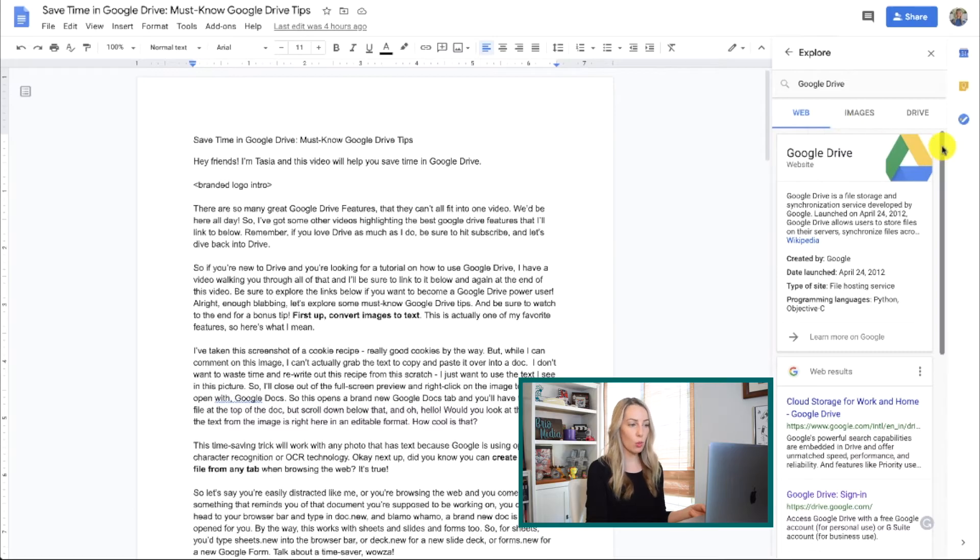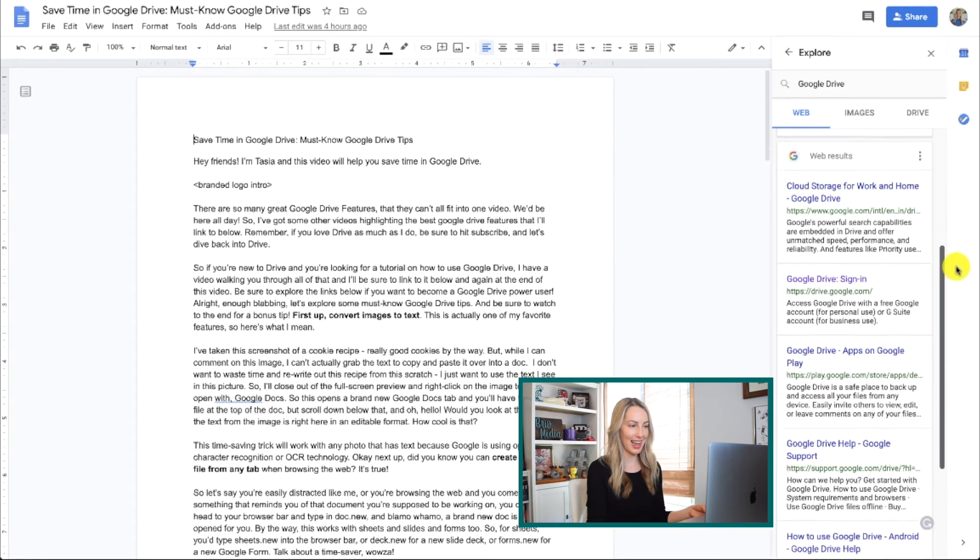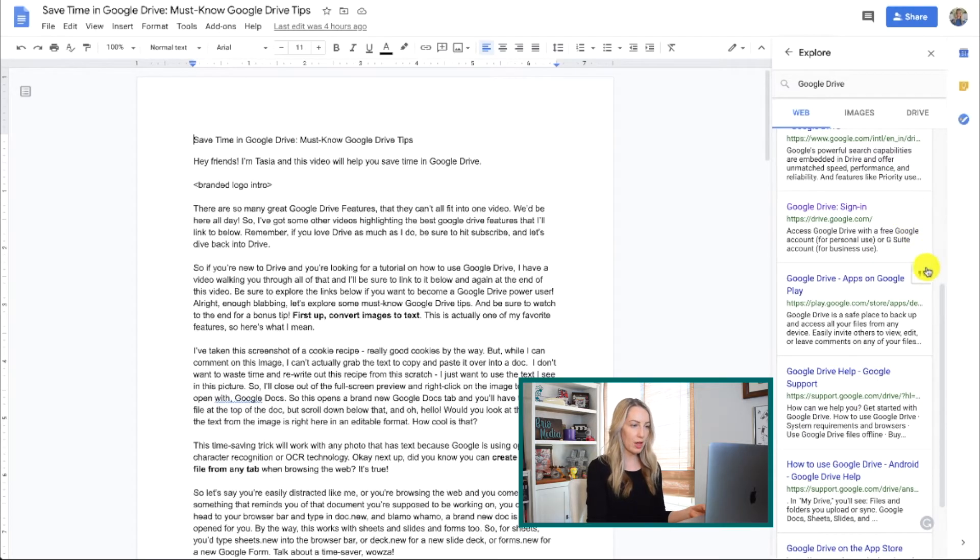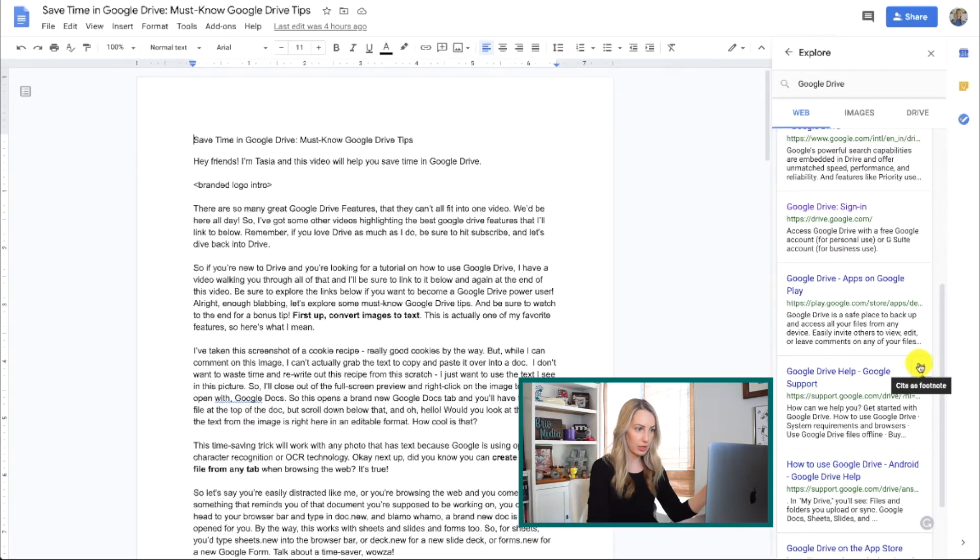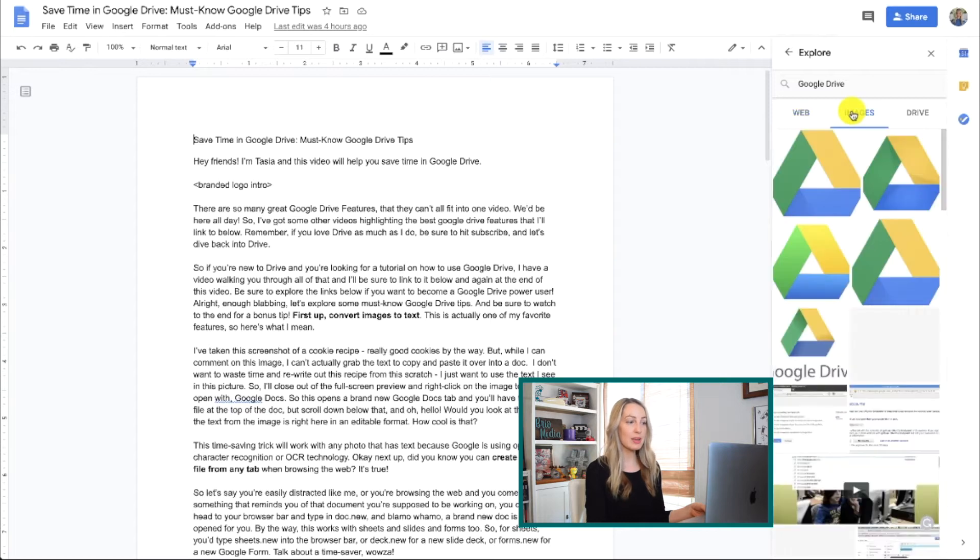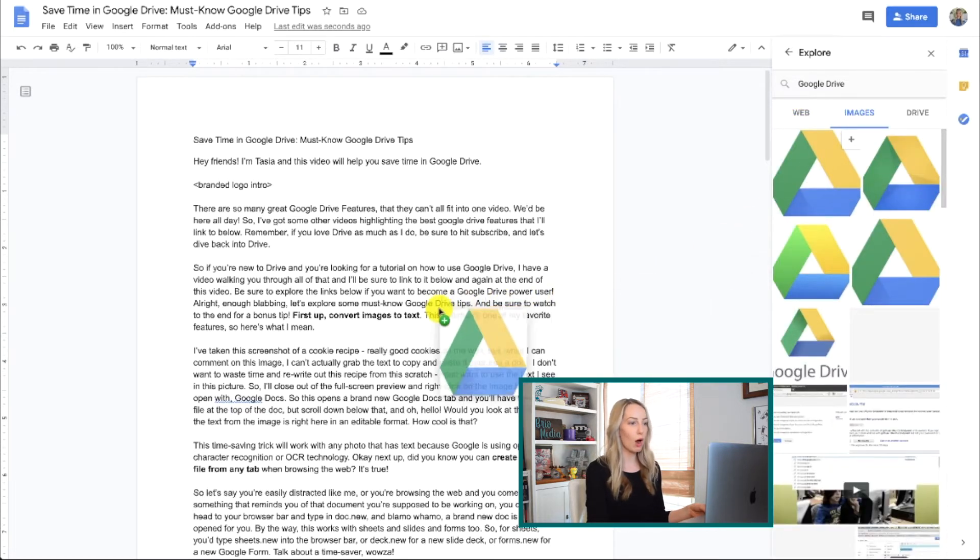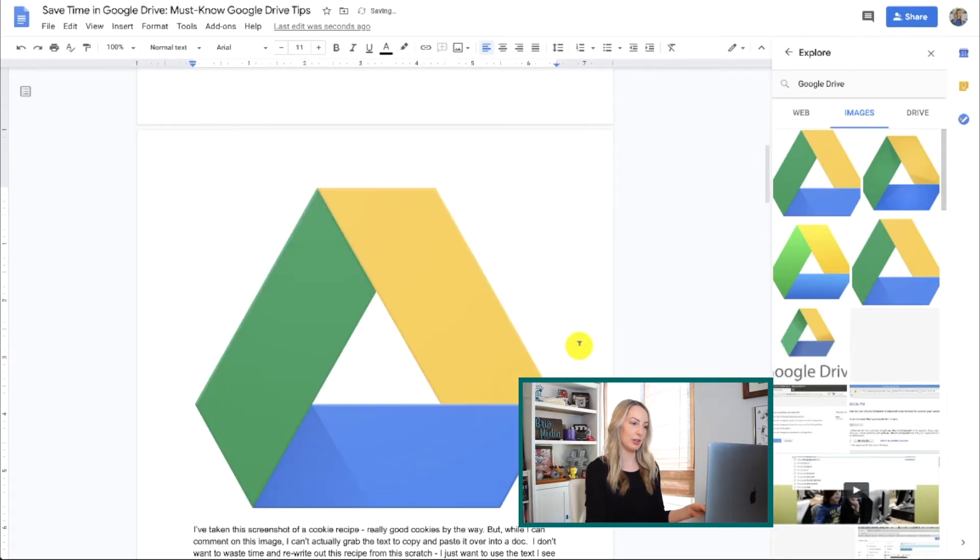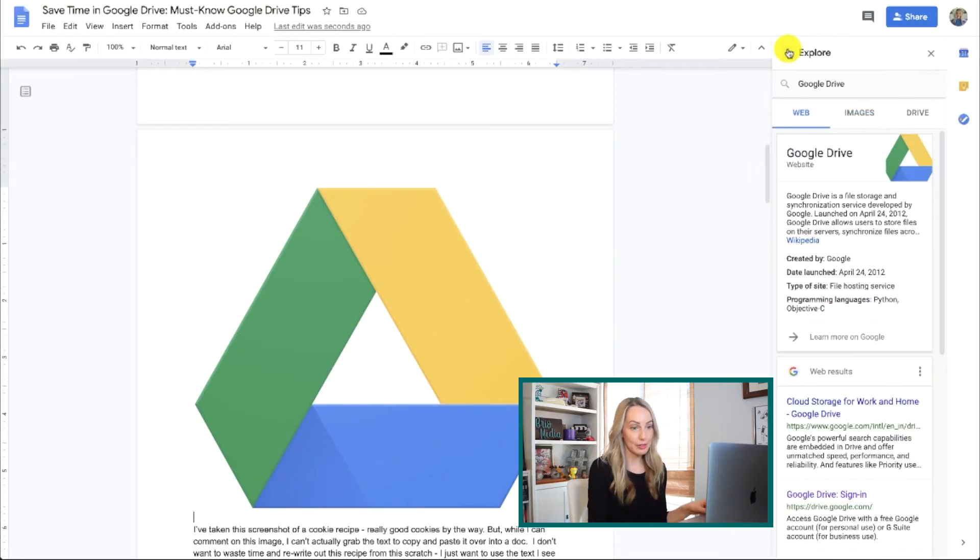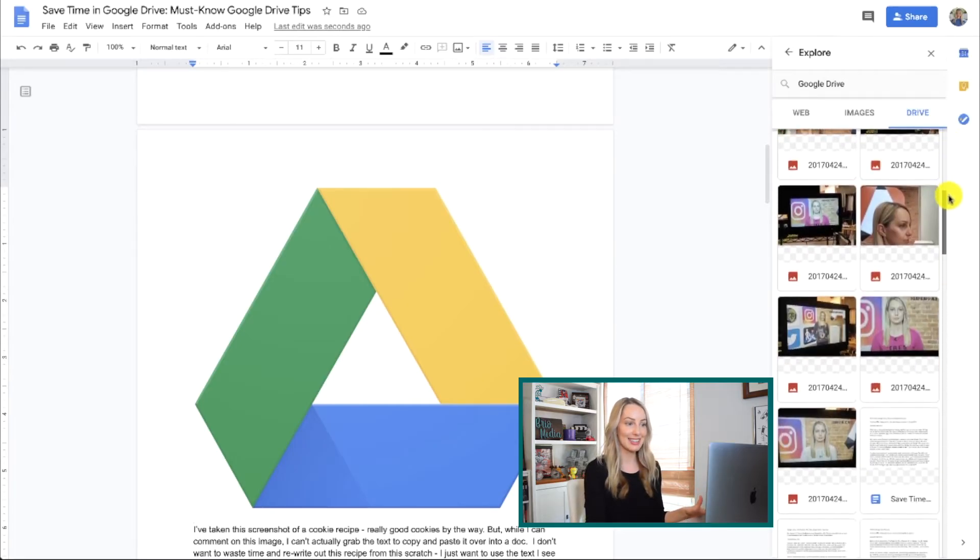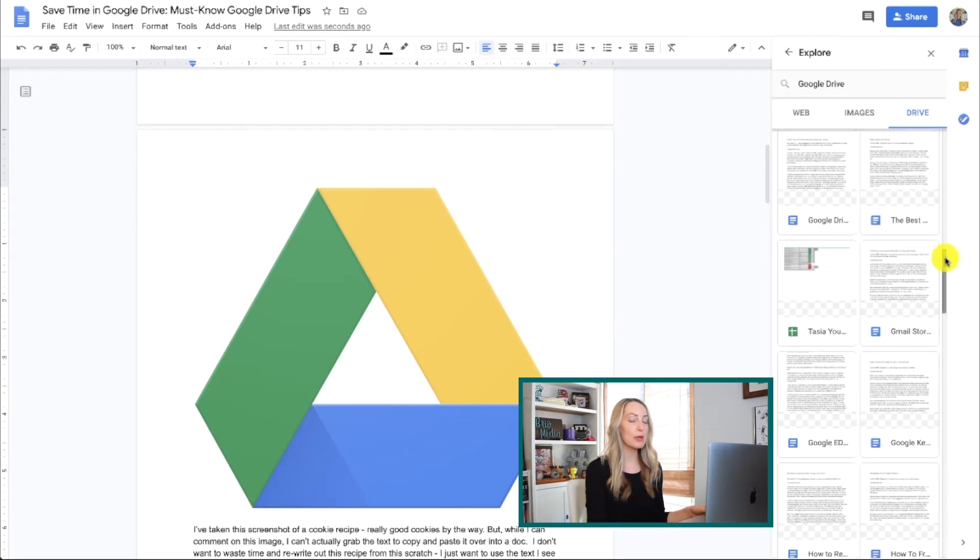So under web here, you have all kinds of web search results. And cooler yet, if you hover over them, you actually have the option to cite that web result in a footnote. All without leaving Drive. Now click on images, and from here, you can simply drag and drop your image right into your file. Such a time saver. But wait, there's more. Click on drive in your explore tab. And any files you've created that contain that search term will be brought up right here.